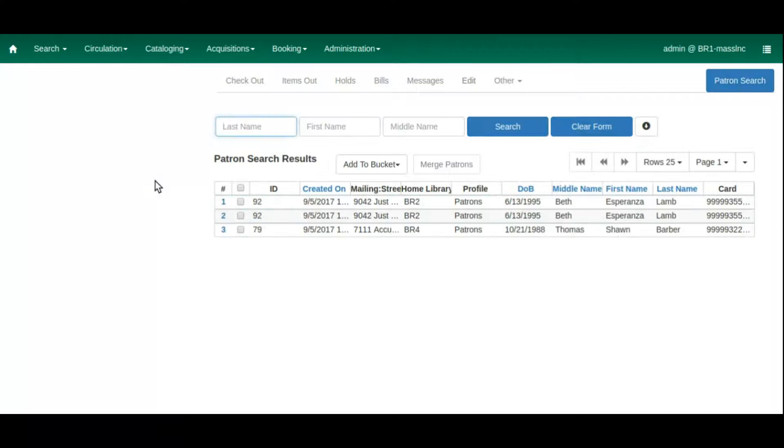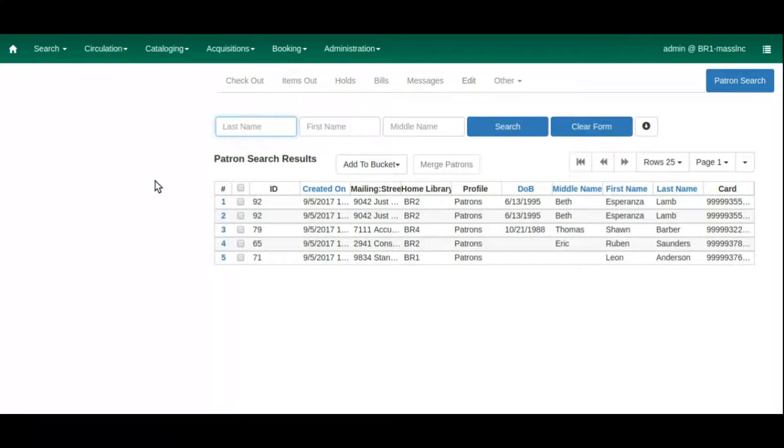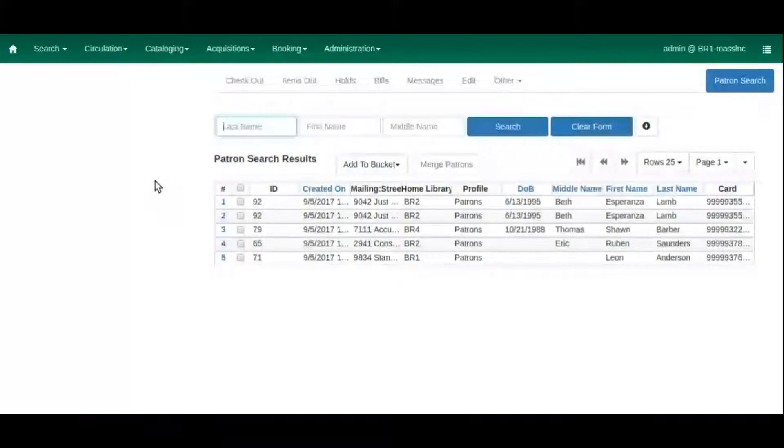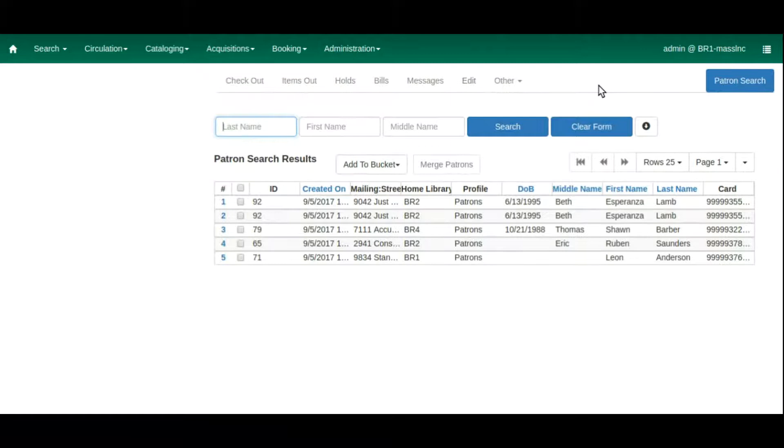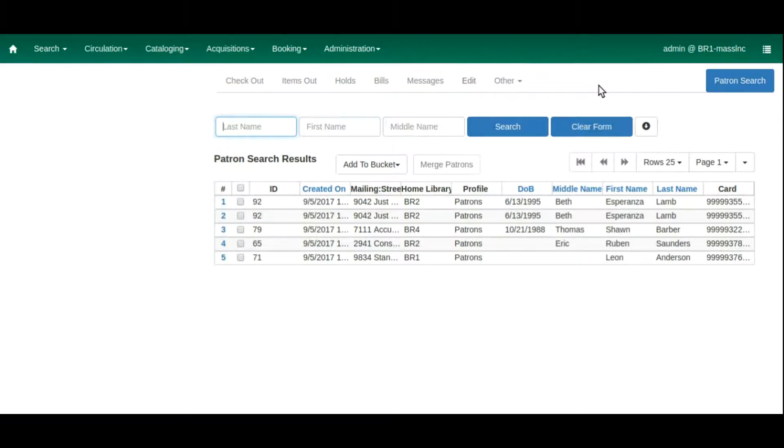When selected, the client will load a patron search results page showing you the most recent patrons that were accessed from the workstation. Many thanks to Bill Erickson for providing us with this new feature with funding from the MassLink Evergreen Development Initiative.